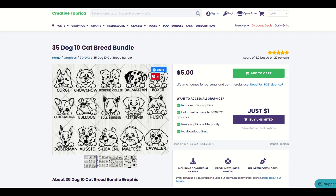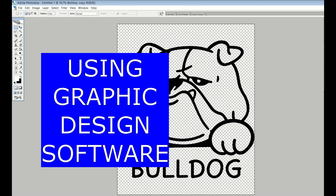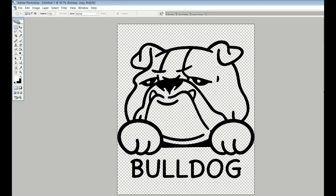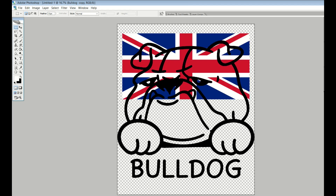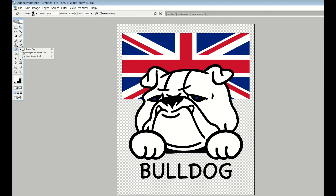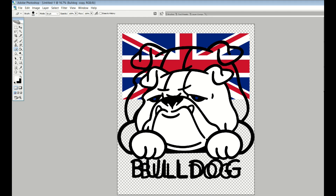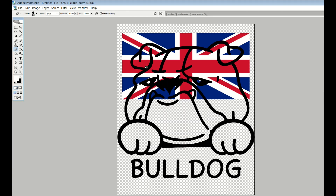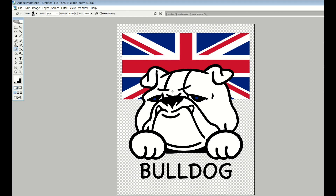You need to somehow modify them. Here's an example of how you can change the design. I've imported the Bulldog design, and I'm going to add in an English flag in the background and change the design a little bit. I've also added color into the Bulldog — the original design had no fill on it, and I've simply filled it in with white, so now it sits over top of the flag.